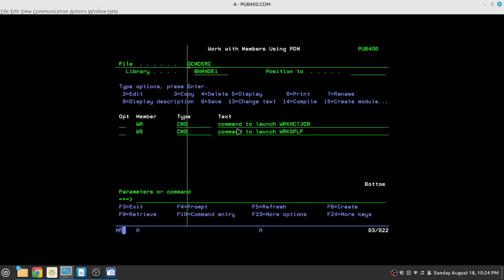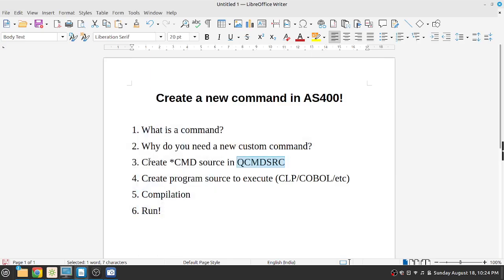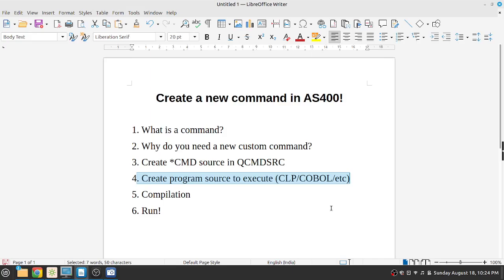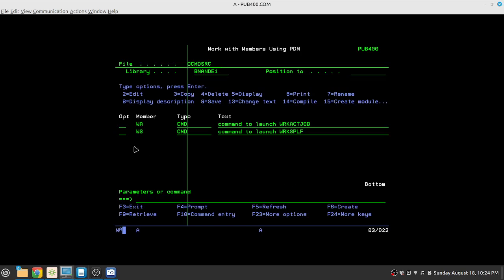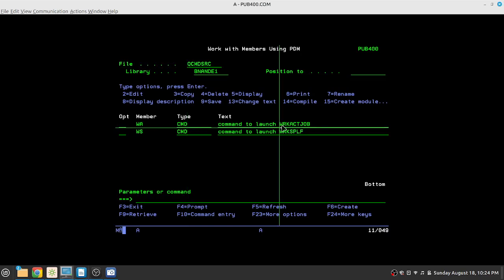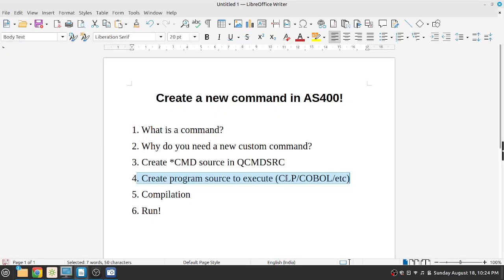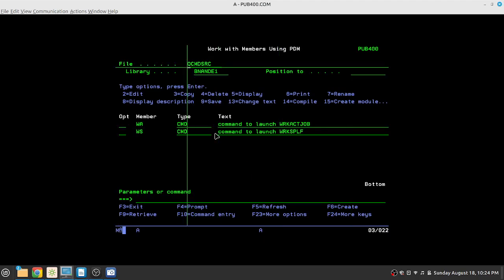The next thing is after QCMDSRC, to create the source that will execute once you execute the command. So this source can be in any programming language of your choice. It can be C++, Java, Python, whatever language AS400 platform supports. You can write in COBOL, RPG, SQL COBOL, you can write multiple SQL statements in it. What we want to execute, we just want to execute work active job. So we know that the best place to do that is a CLP or a CL command, because CL is a scripting language that allows you to execute operating level commands. So we'll go to QCLSRC.